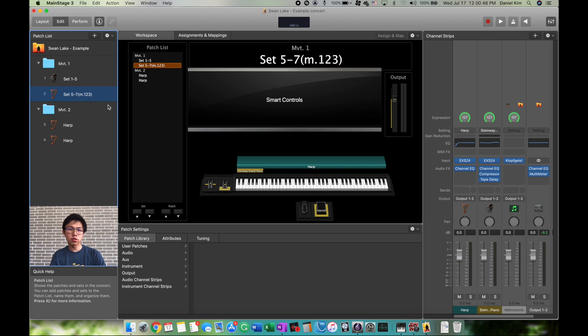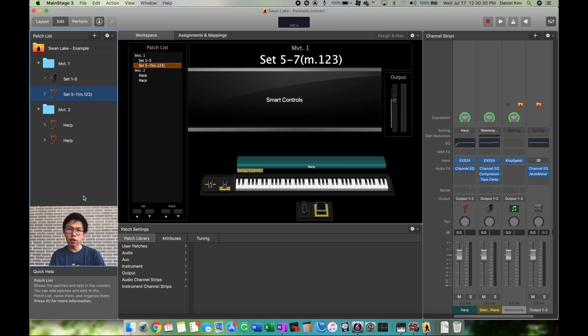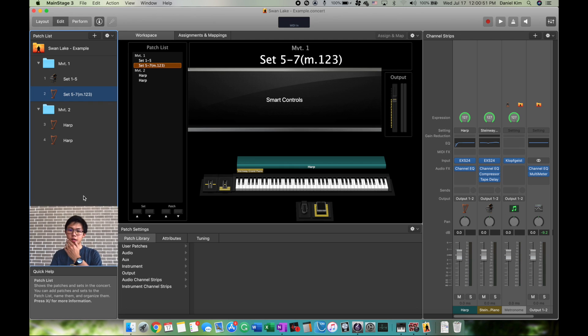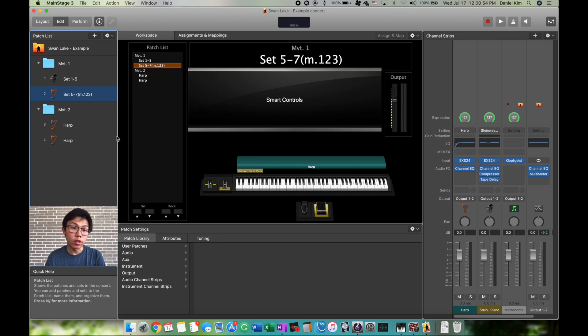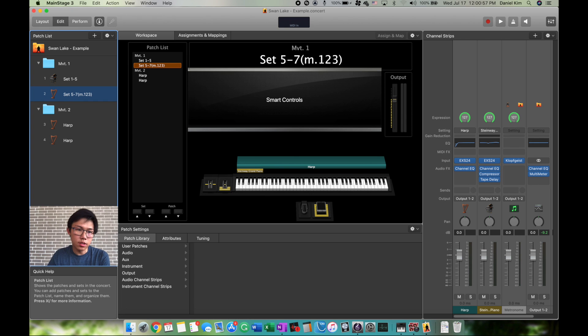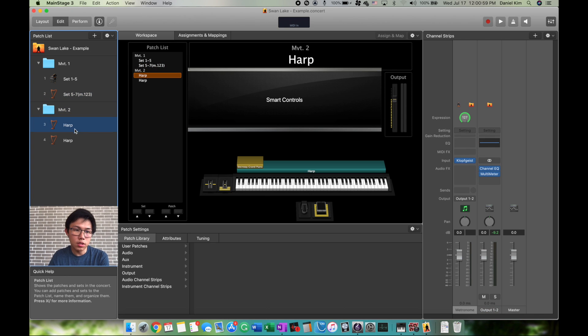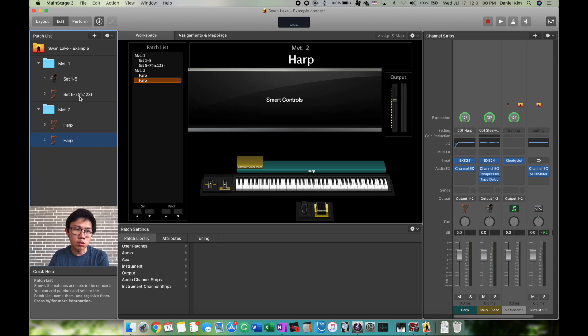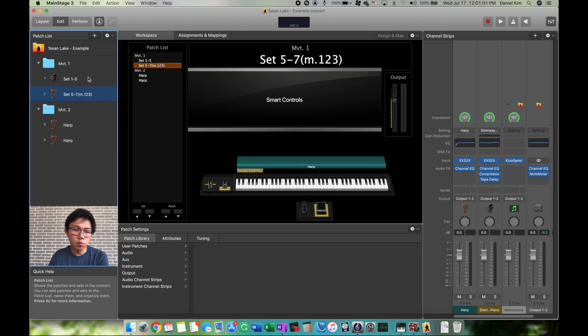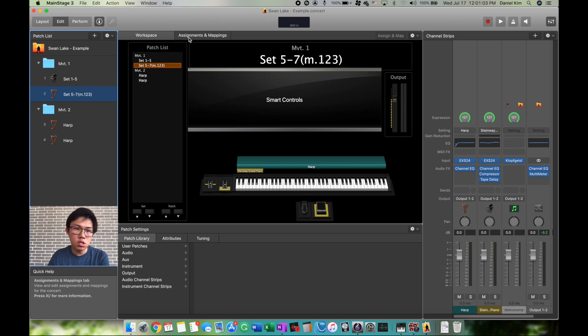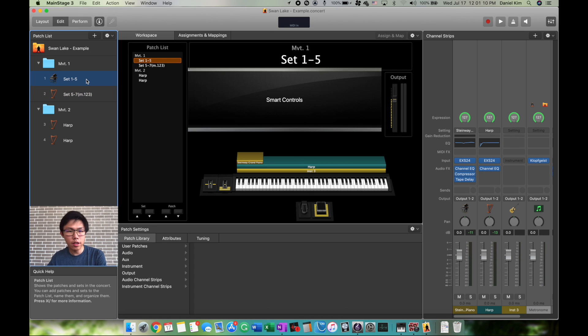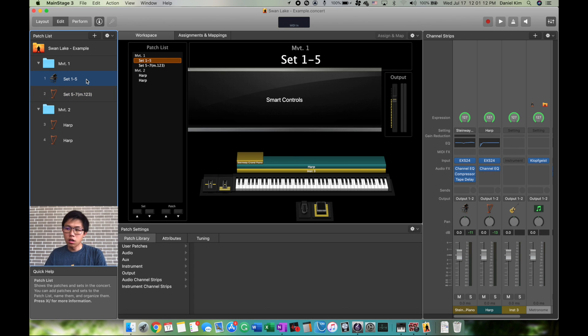Make sure you always save after every change. This computer gets really hot, so it might crash. Always Command-S, save as many times as you need to.